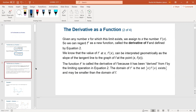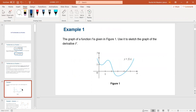The domain of f prime is going to be the set of x such that f prime exists. So the derivative must exist, and it may be smaller than the domain of f. Here is a function f of x — we're going to look at this function and try to get an understanding of the derivative function.